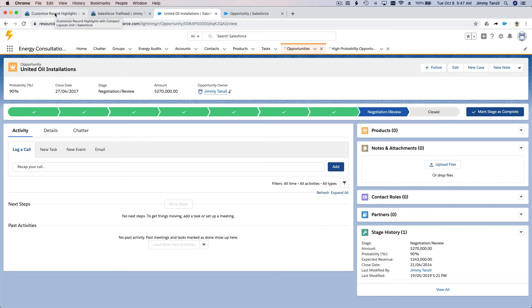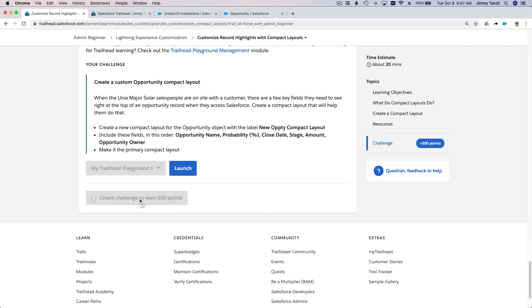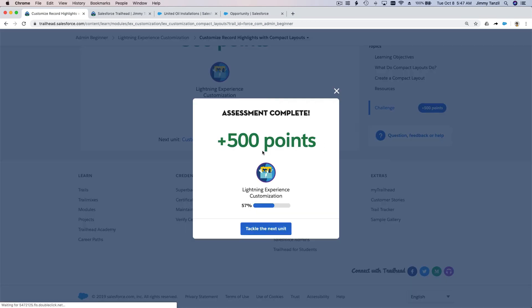Now I'm going to click Check Challenge and we will have our 500 points. Come on Salesforce, give me the points — there we go! I'll see you on the next unit.